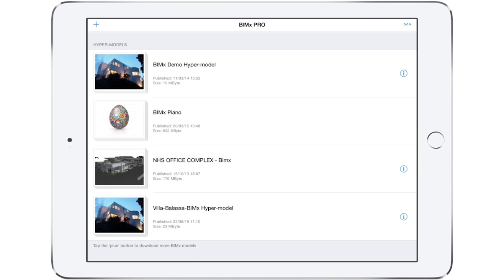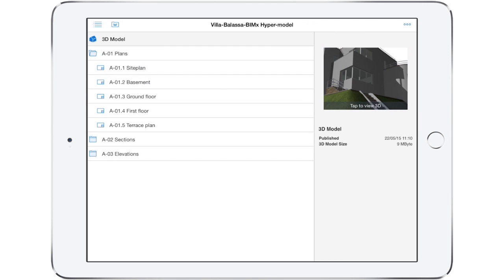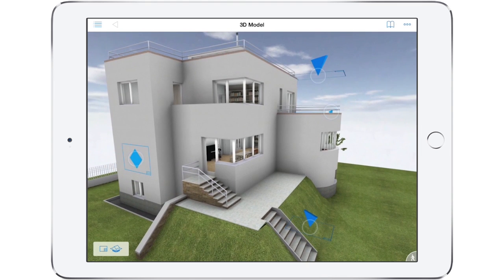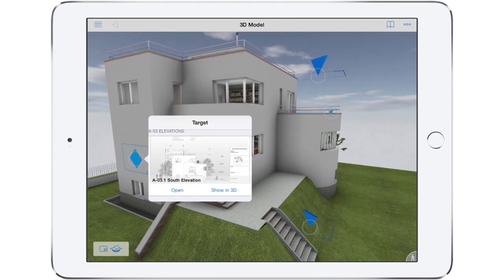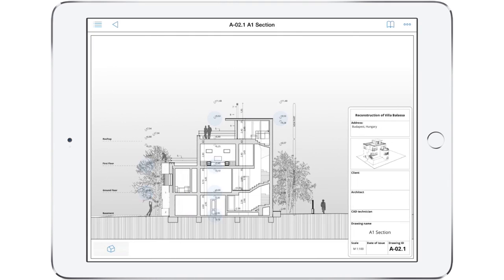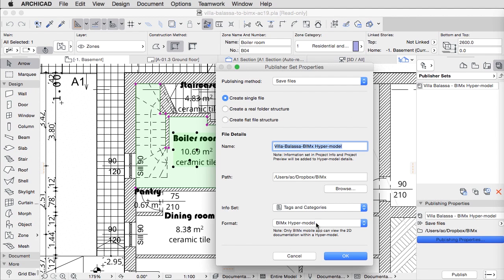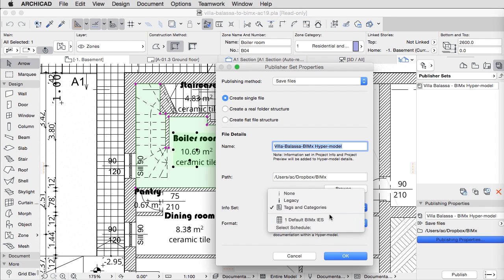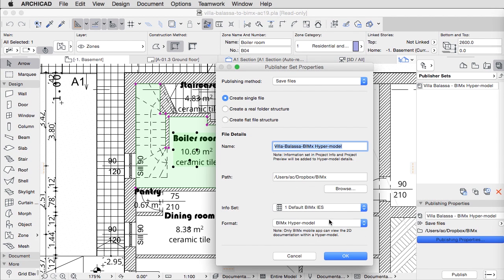BIMx is interlaced with ARCHICAD through the publisher. To unleash its greatest potential, you can use BIMx which provides access to the full 2D project documentation, hyperlinked within the 3D model context.